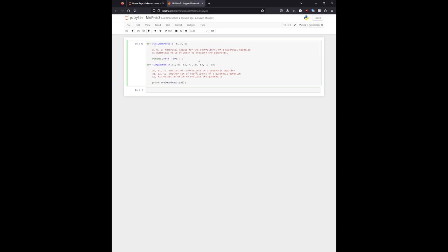So we'll go ahead and use a1, c1, x1. And that should be fine.